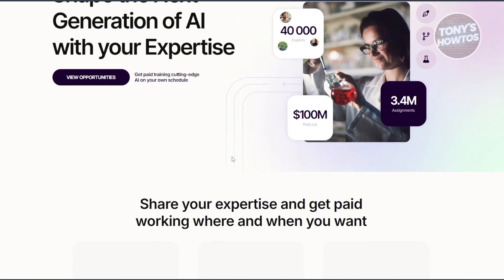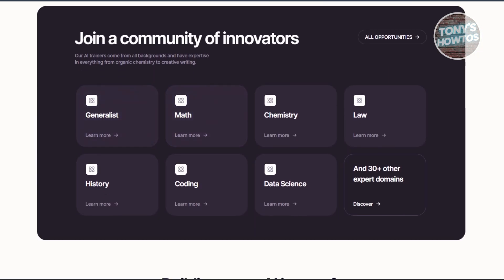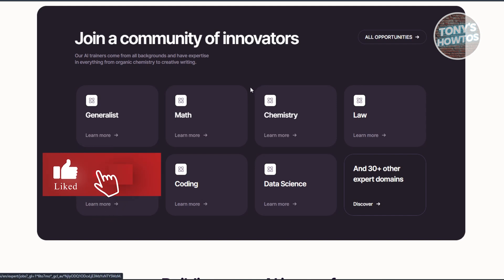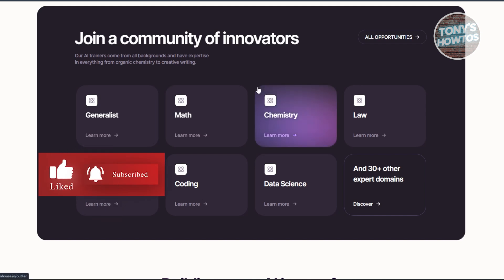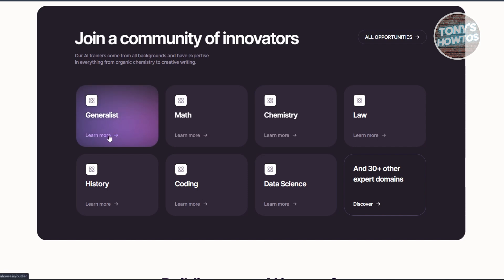How do you get started with Outlier AI? First, you need to visit their official website at outlier.ai and explore their features and opportunities on their home page. You also want to check eligibility — you need to ensure that Outlier AI is available in your country. Currently it is open to applicants in the USA, Canada, Puerto Rico, Mexico, UK, Australia, New Zealand, and Argentina. They might also be available in other countries not mentioned, and I'll show you how to check that.